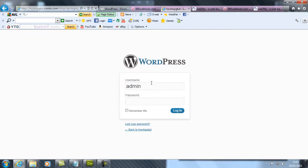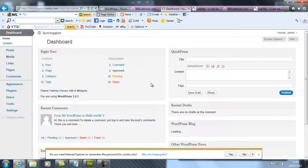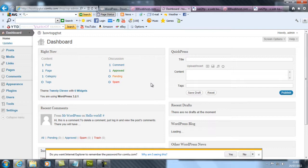There you go - success! WordPress has been installed. Now you want to log in. Enter your login information. Right, now you're into your WordPress dashboard.